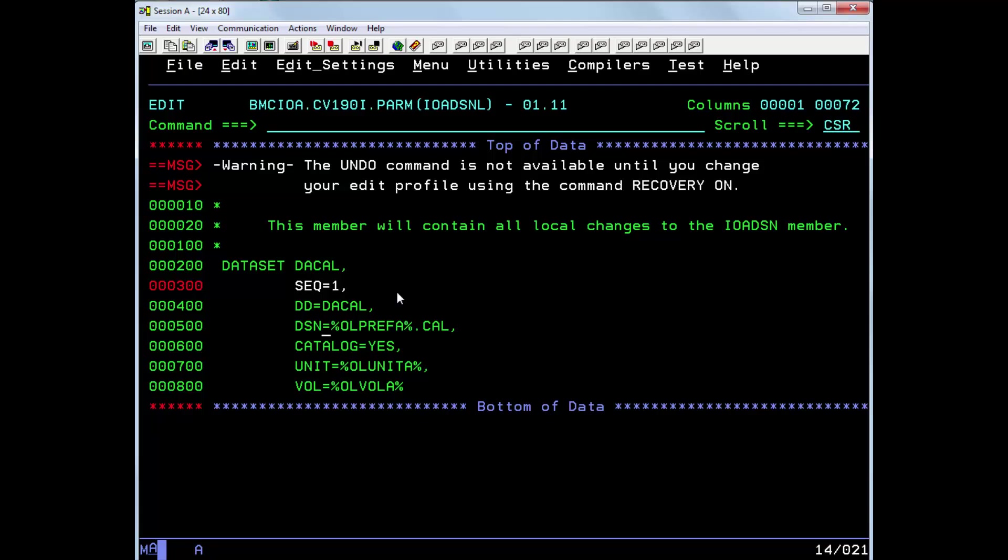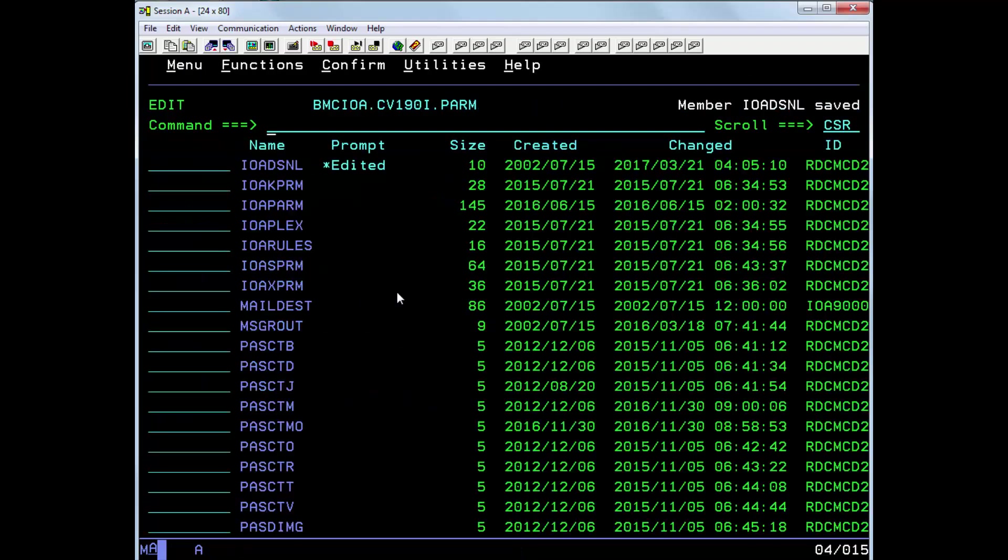Now all we need to do is change the dataset name to the new name of the calendar file that we want to use. And save the change.